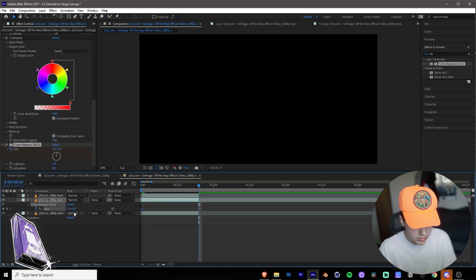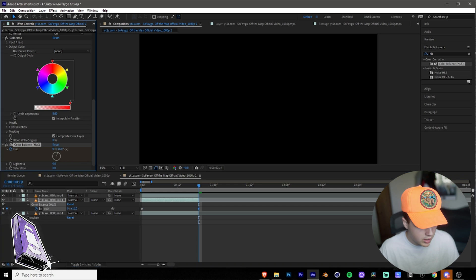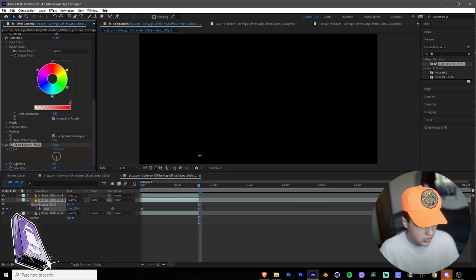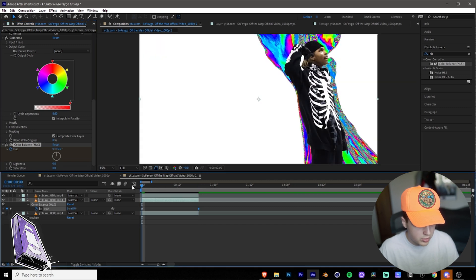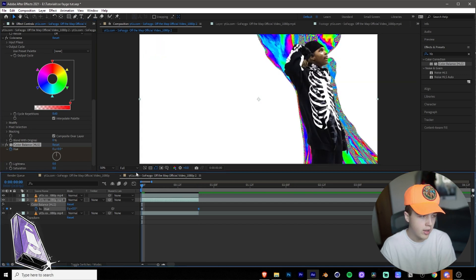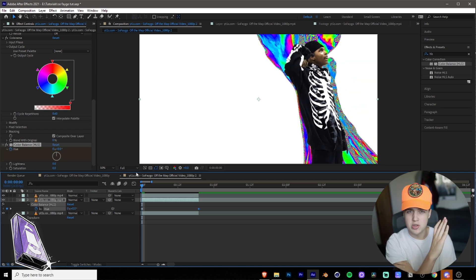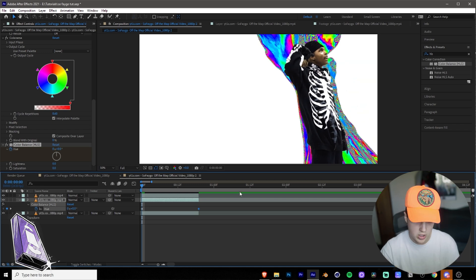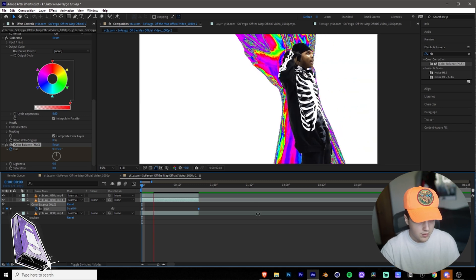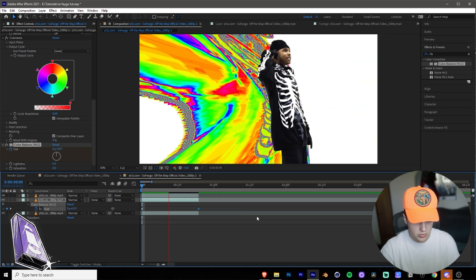If you just hit U on your keyboard here, it shows all the keyframes you have. We'll see we have Color Balance Hue here, and then we want to bring it to about one and a half-ish rotations just like that. So you'll see what this does here when I play it through. What the HLS Color Balance does is it kind of just shifts through all the colors and makes it like changing. So I'll play this quickly here.